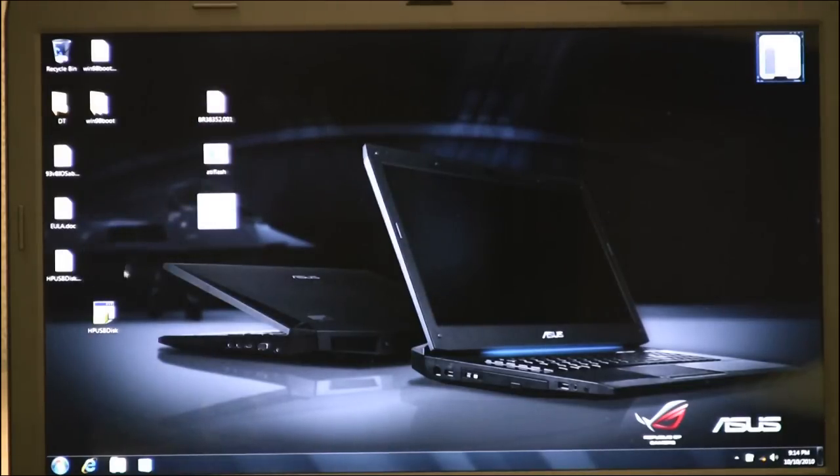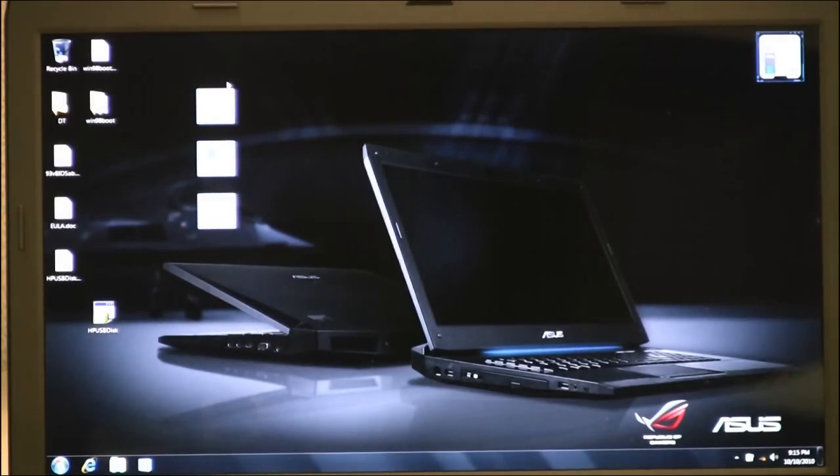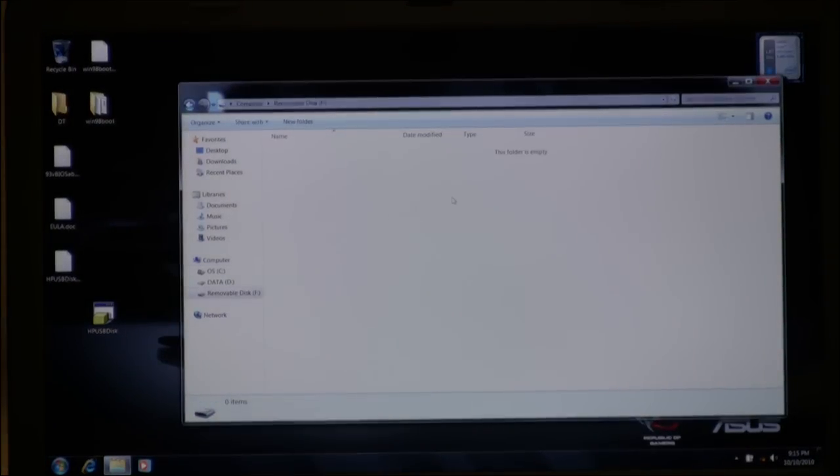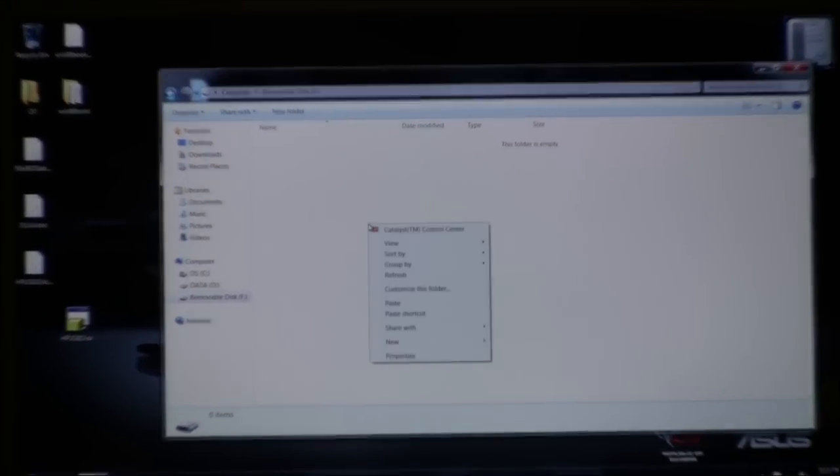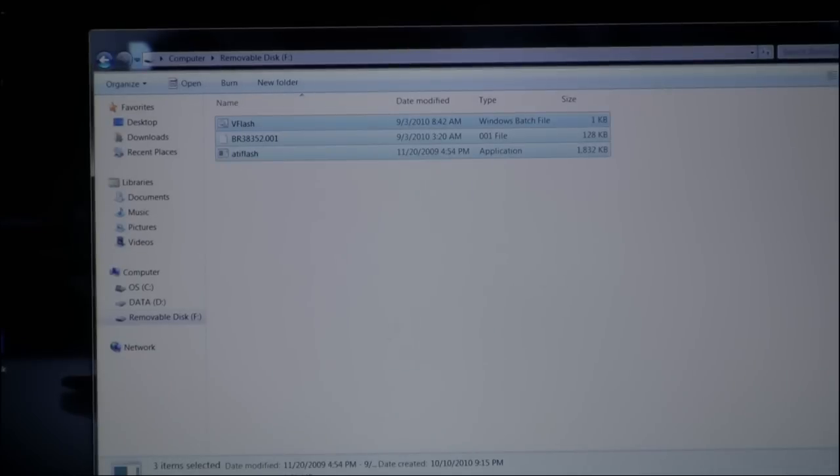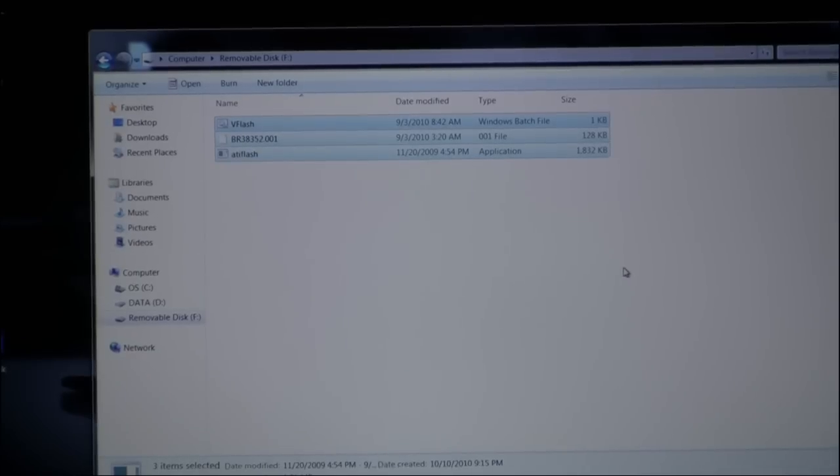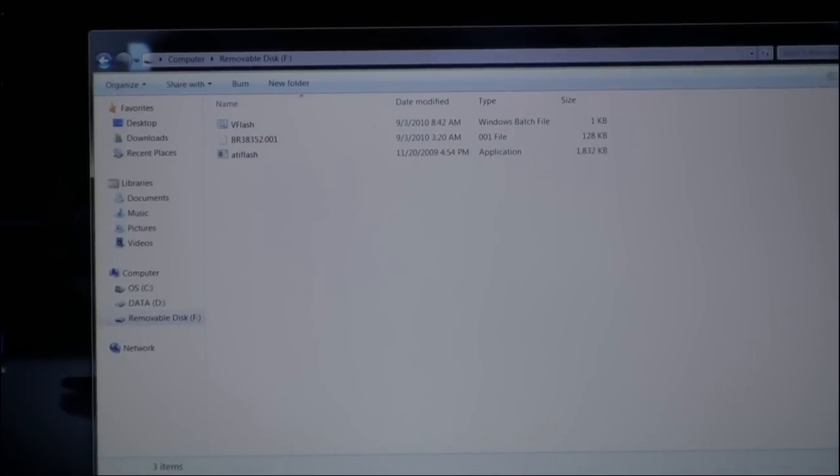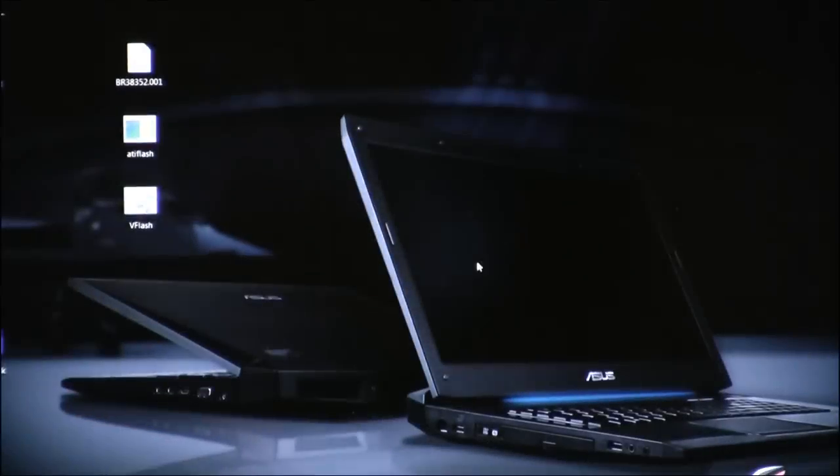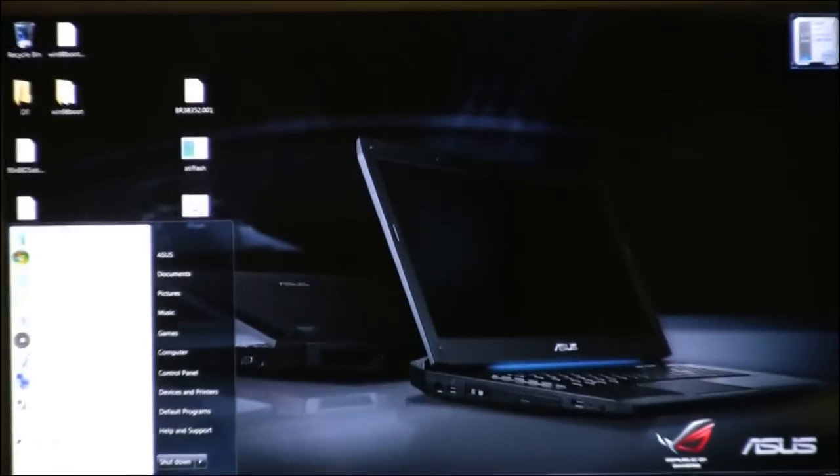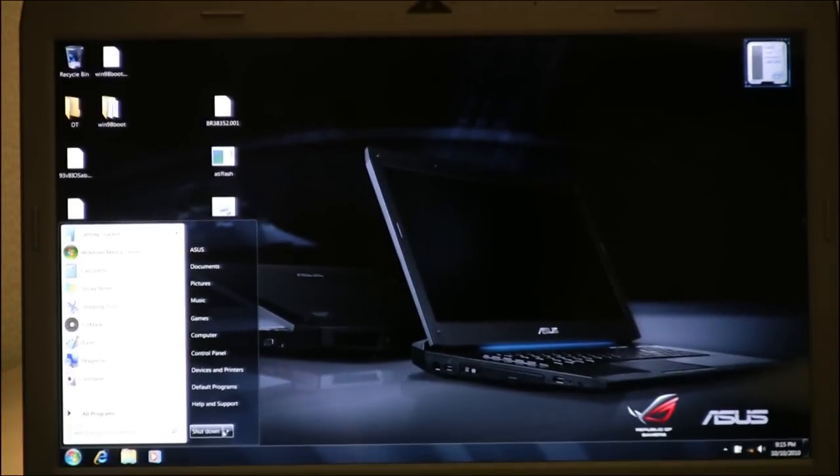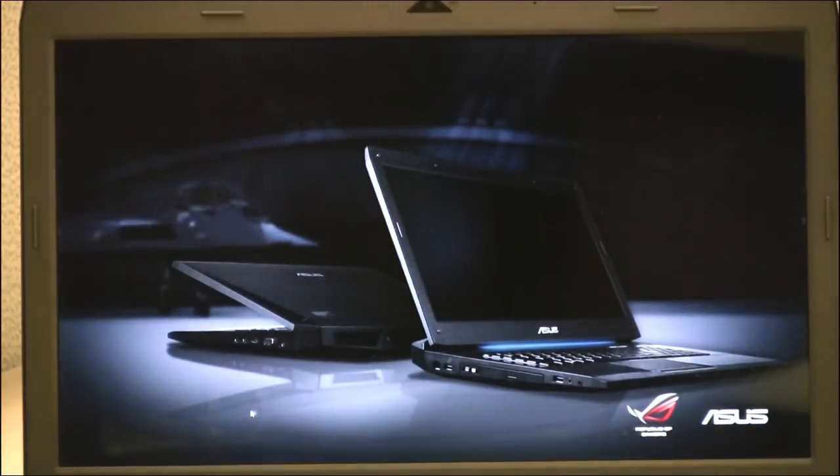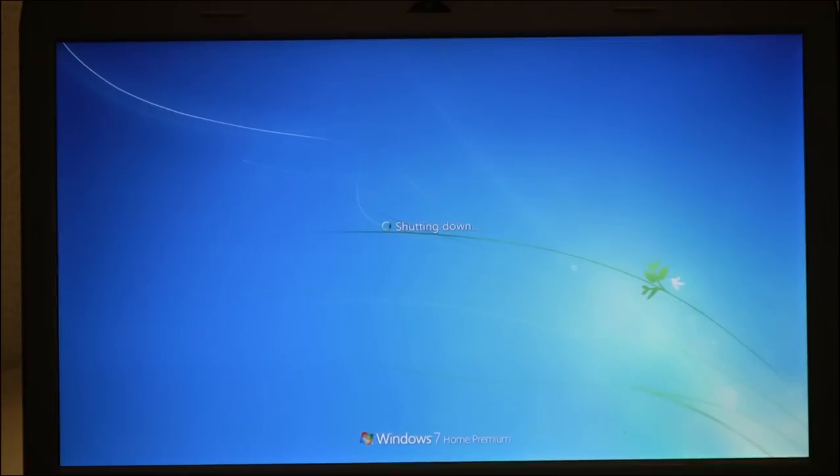Those three files are the BR38352.001 file, ATIFlash.exe, and VFlash.exe. So we're going to copy these files and we're going to put those onto our now bootable USB drive.